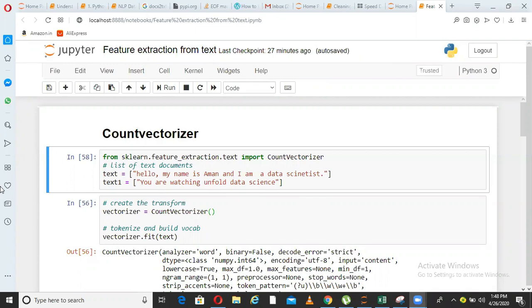In this video, we will try to understand how to implement count vectorizer and term frequency inverse document frequency in Python. These are two very famous feature extraction techniques from text which I was explaining in my last video, the theoretical aspect of it. If you have not watched that video, I advise you to watch that as well and let us see how that is implemented in Python.